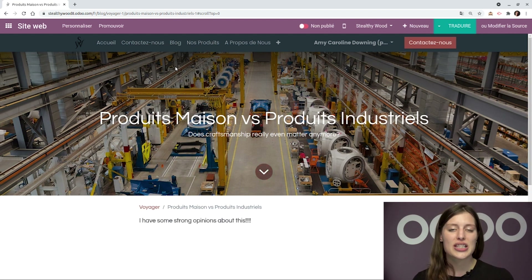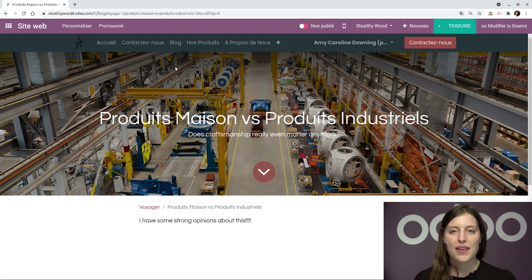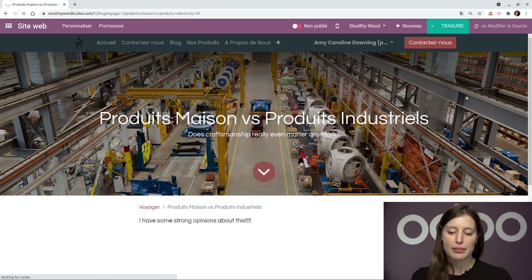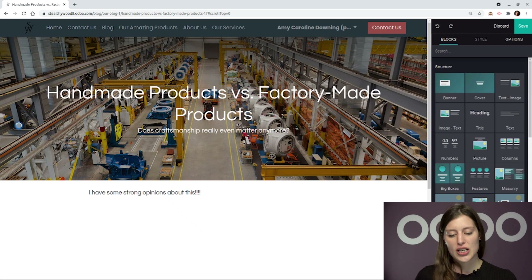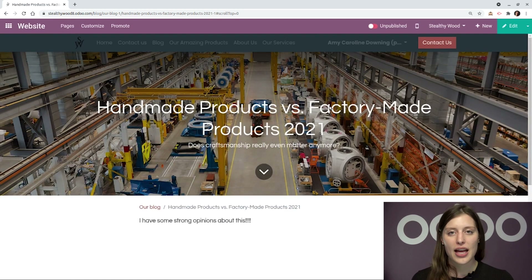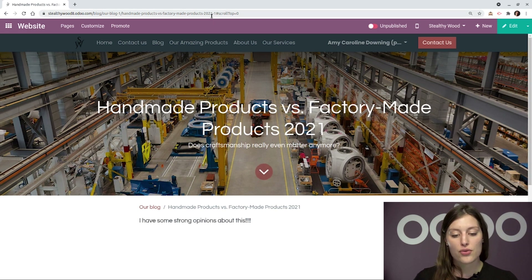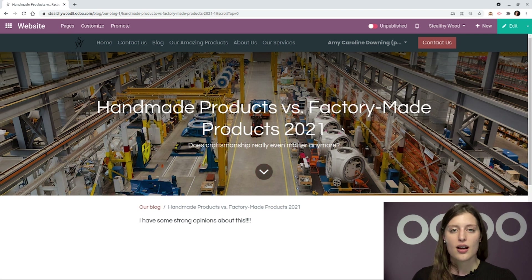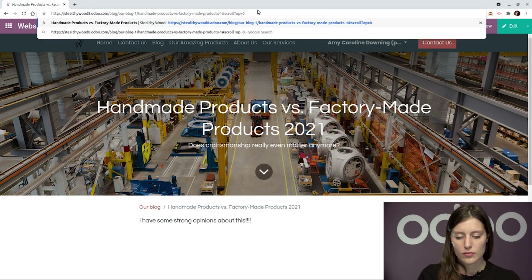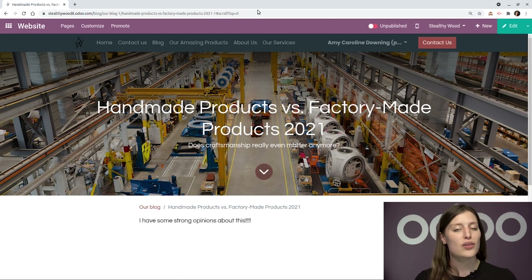Now let's imagine you sent this URL to a customer in an email and they have access to the original URL. But afterward, you decided to edit the title — for example, adding '2021' at the end of the blog post. The changes made are reflected in the URL as well, so we'll see '2021' in the URL. But what if your customer clicks on the first link you sent them? To replicate the scenario, we'll just remove '2021' from the URL, and just like that, Odoo automatically redirects us back to the source page — and it always will.